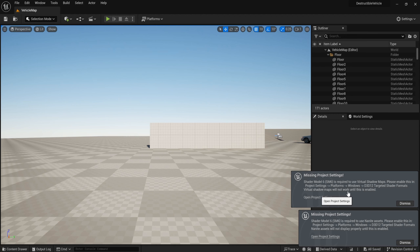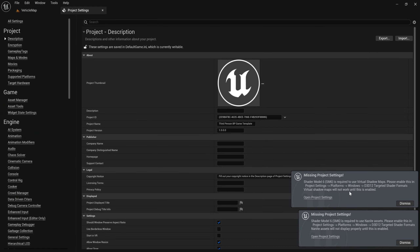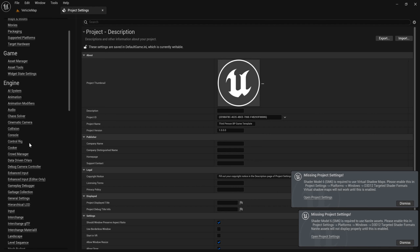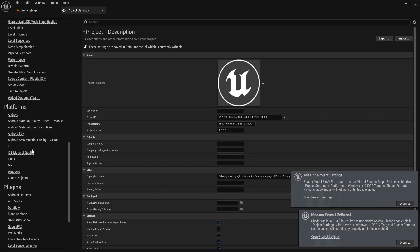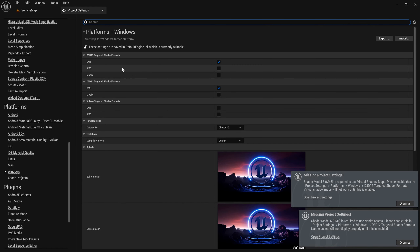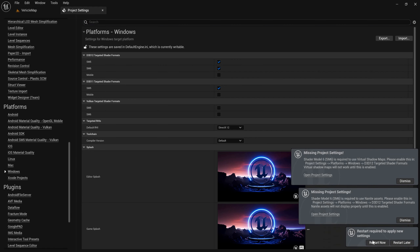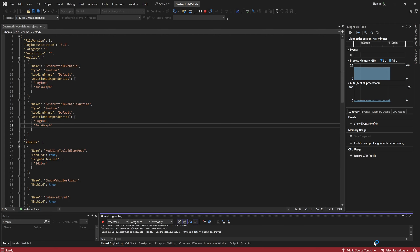Let's open Project Settings. They tell us to go to Platform > Windows and enable SM6. Let's restart now.